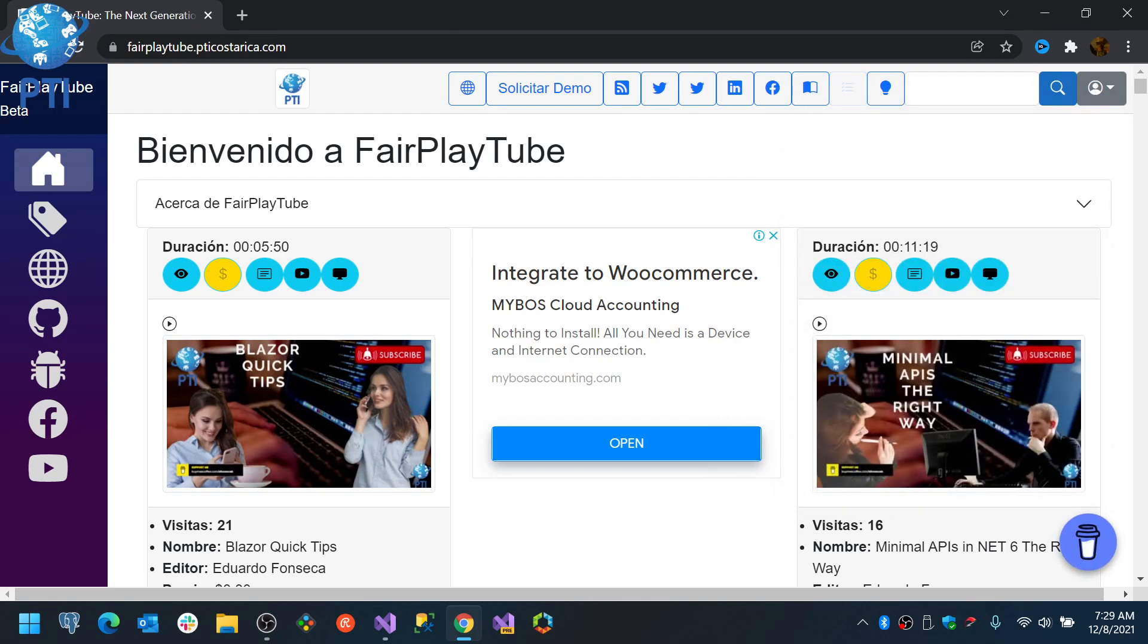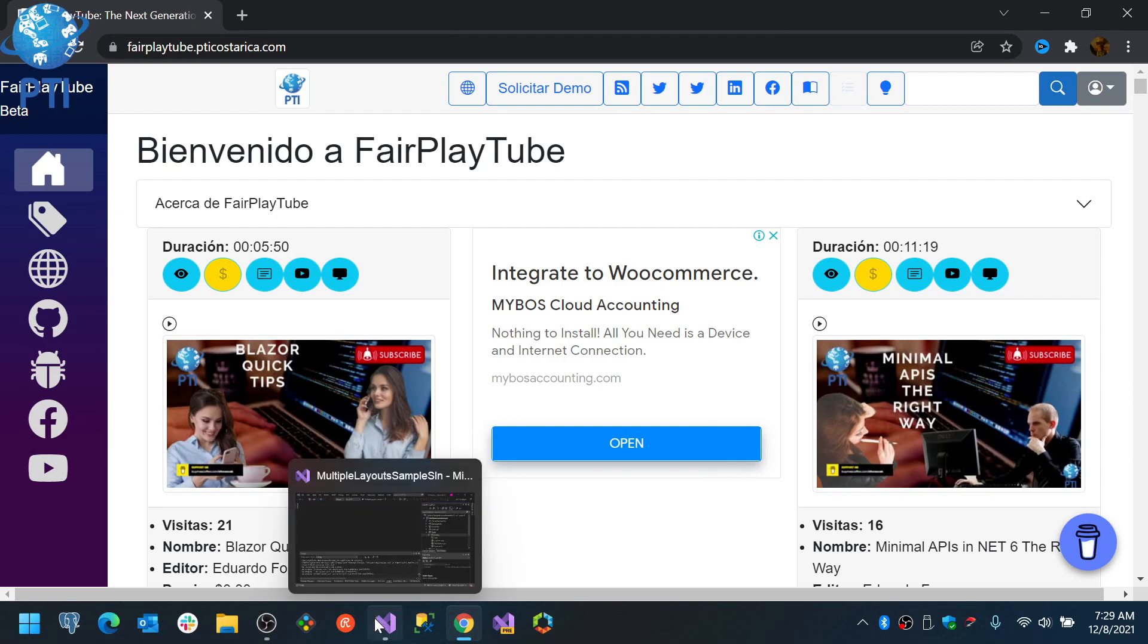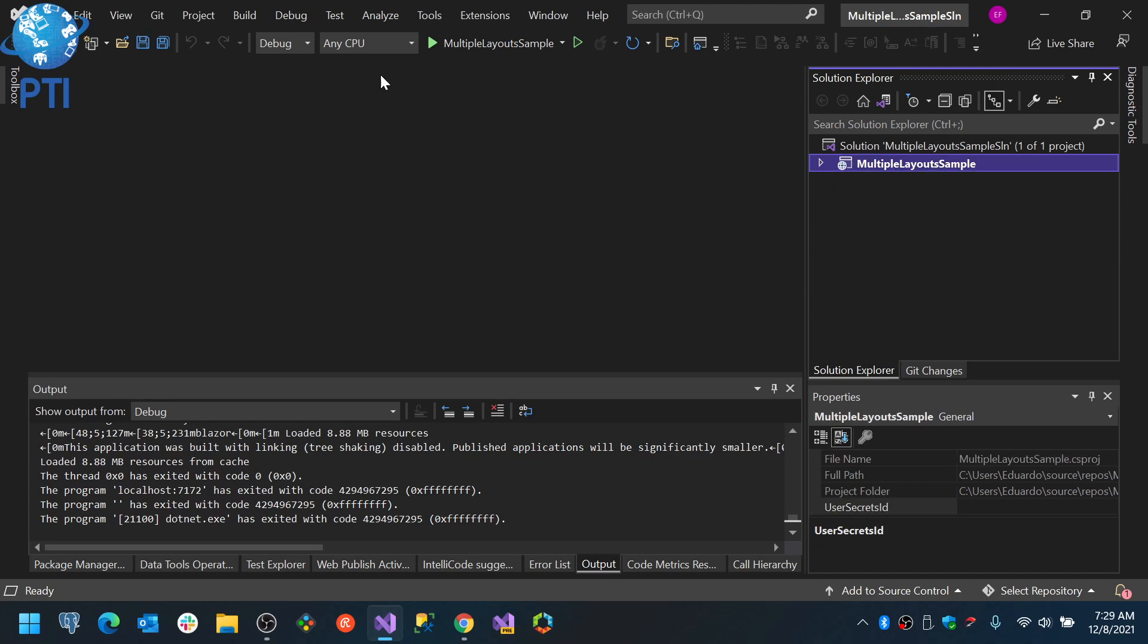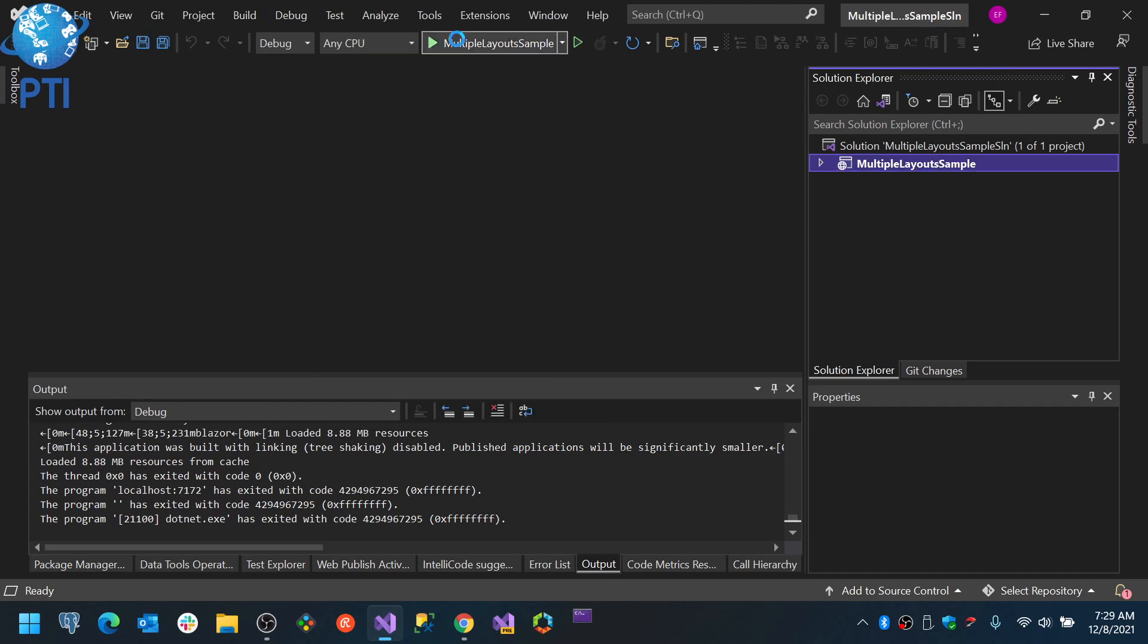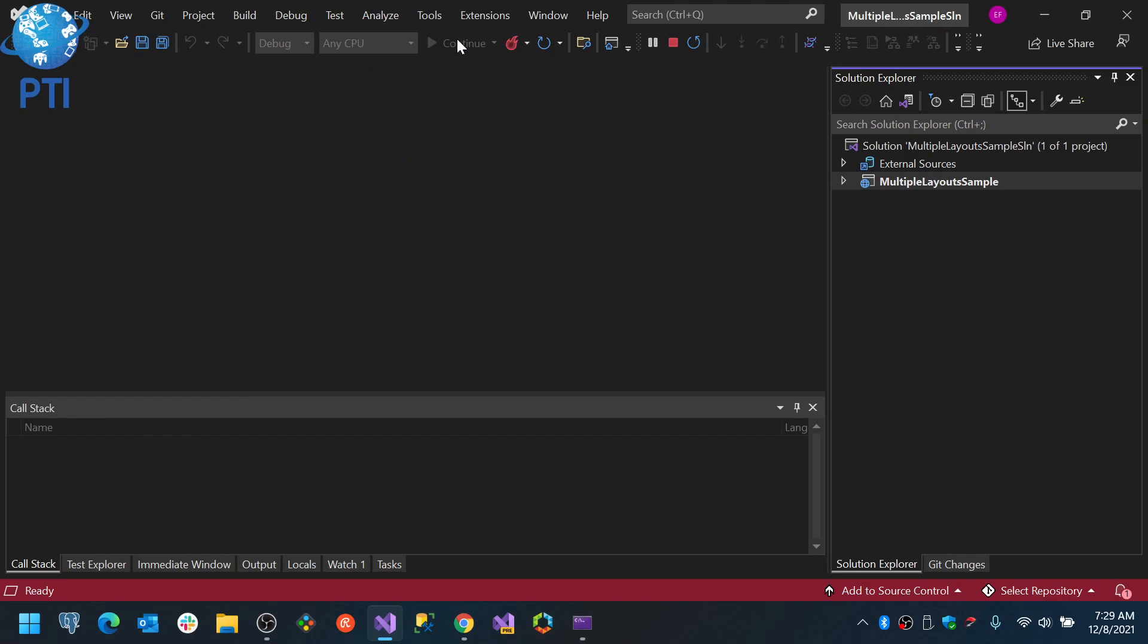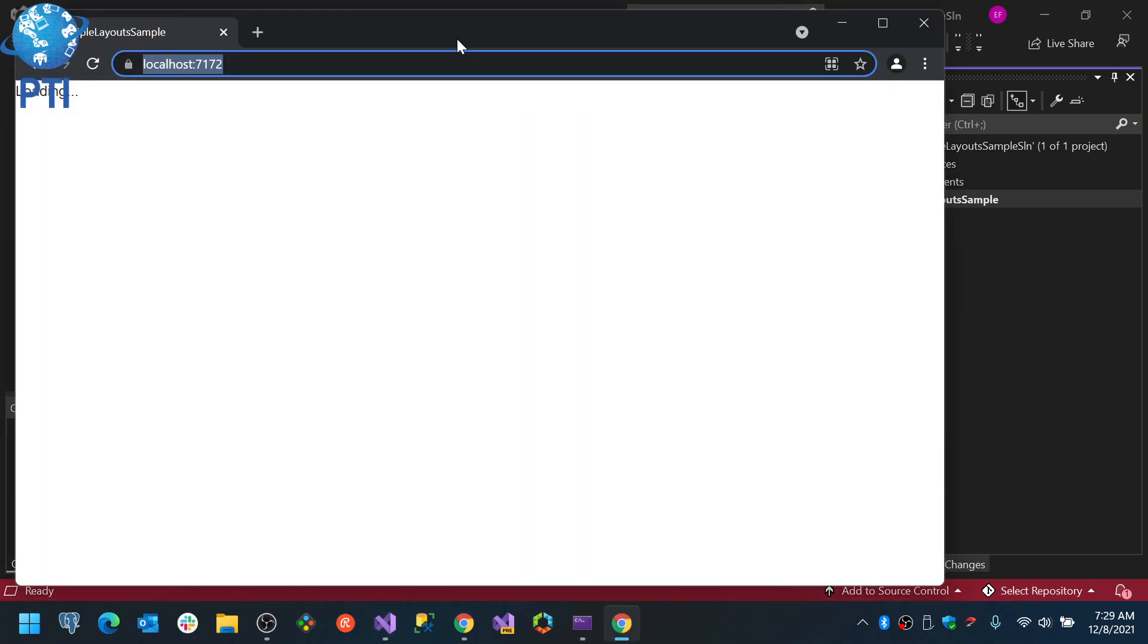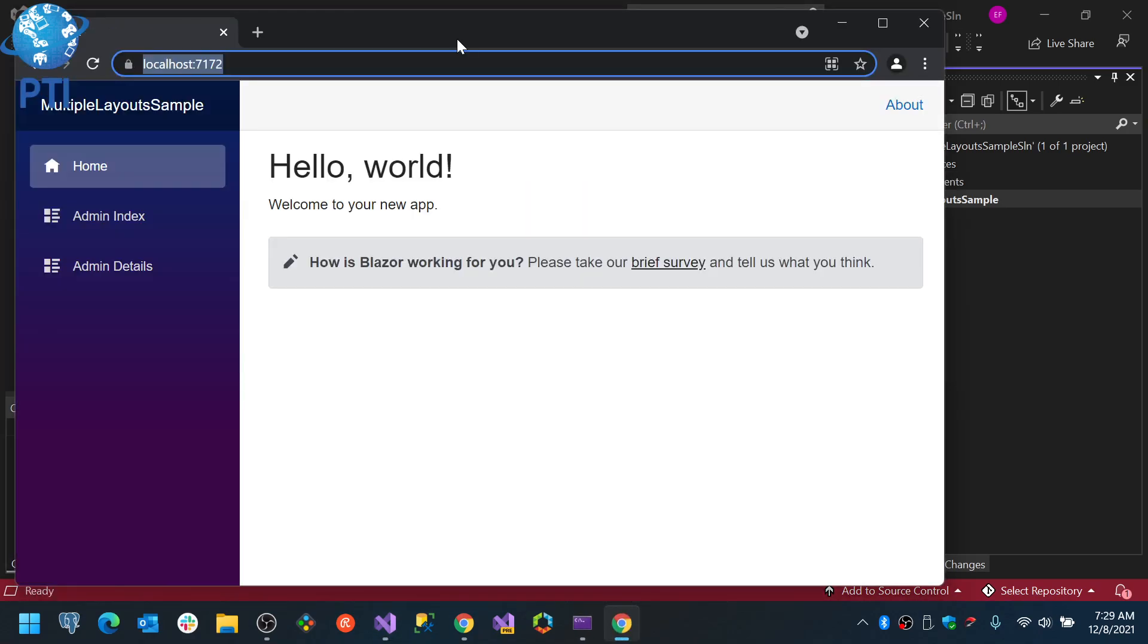So let's start. Here I have a small demo application and I am going to run it. It's just a small demo. It has really no usability at the moment and this is just to show you how you can use multiple layouts in a Blazor application. Let's say for example that in your system you need to have different layouts depending on the user role, or on the area of the application you are in.